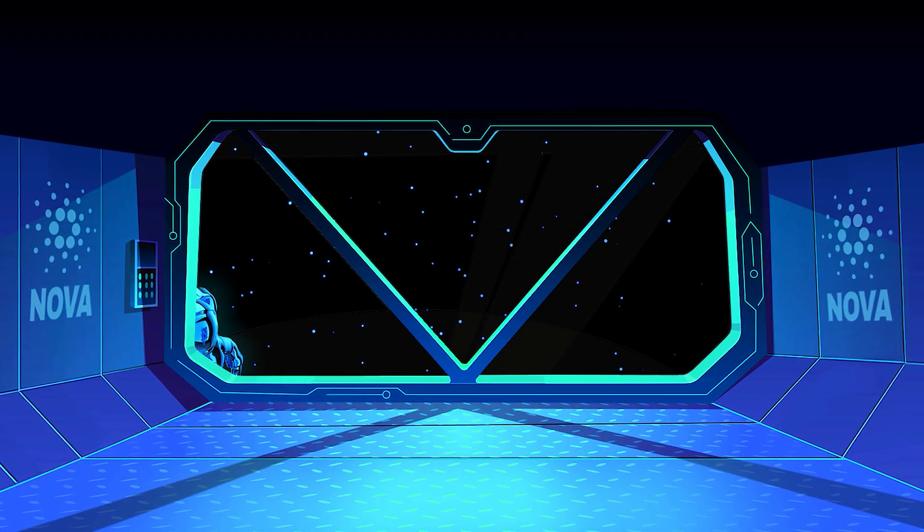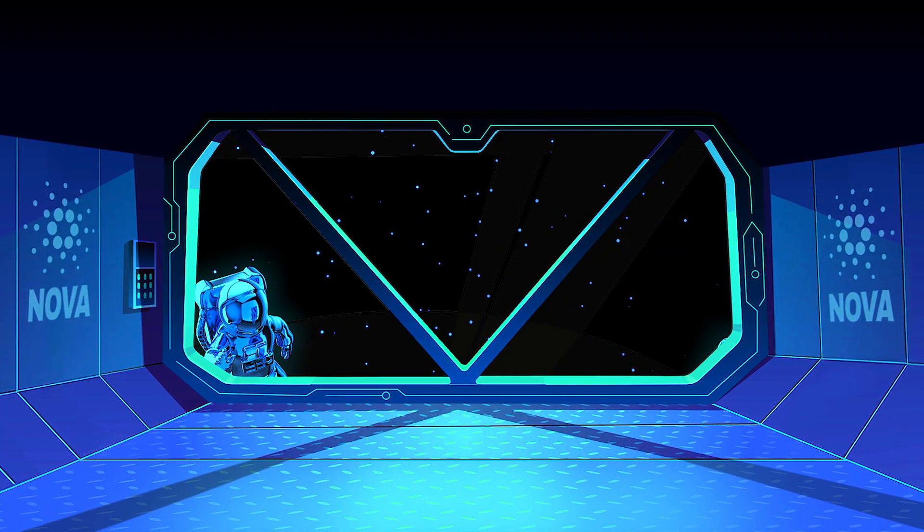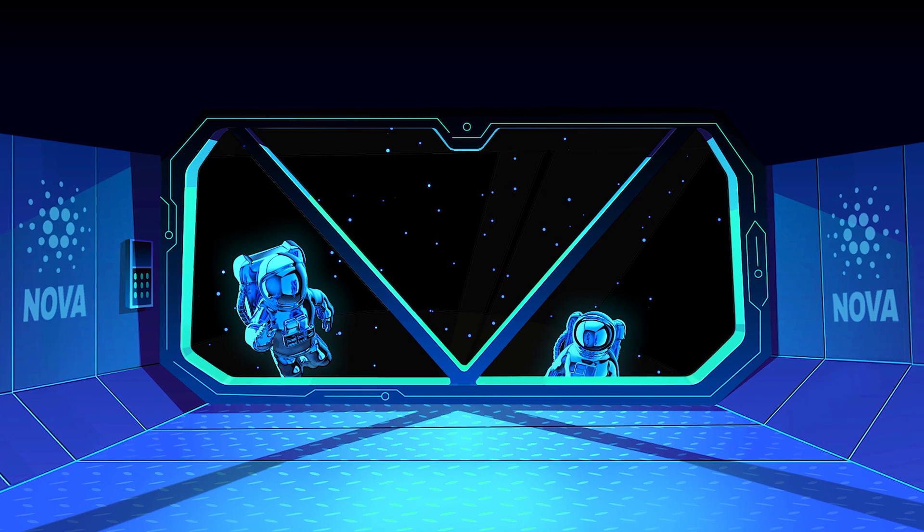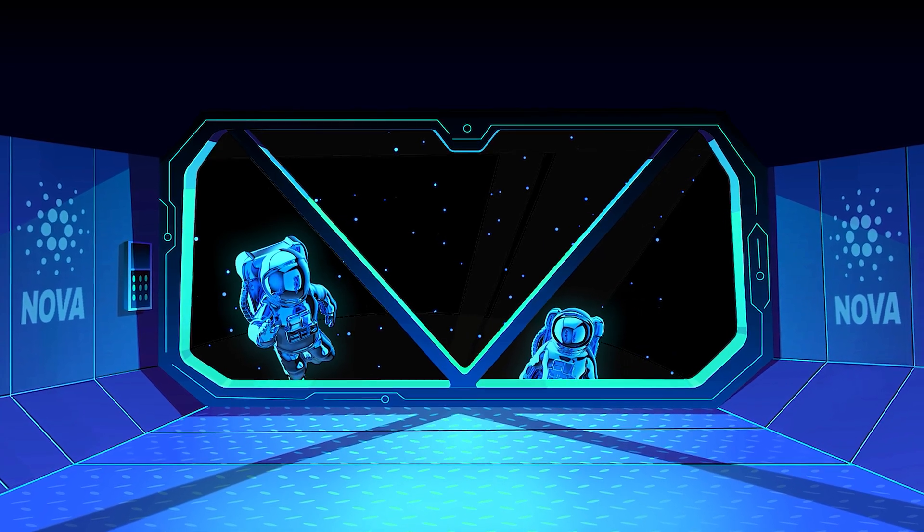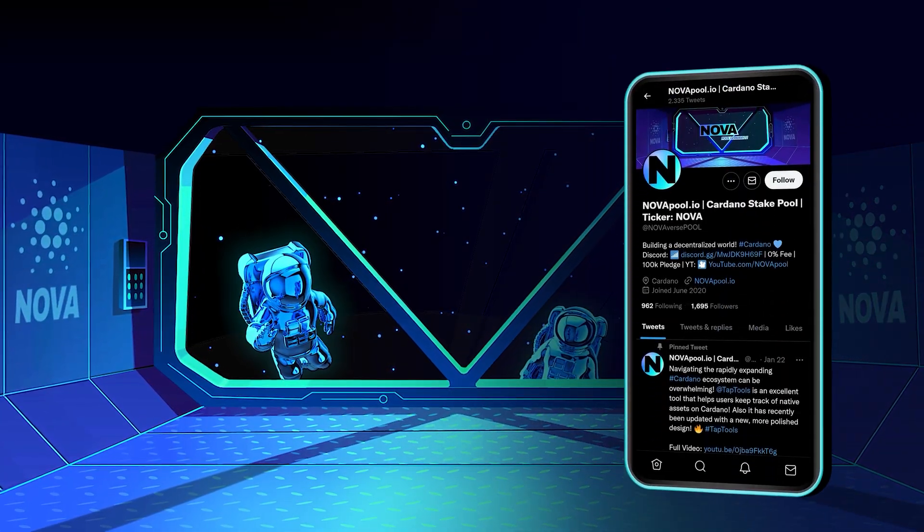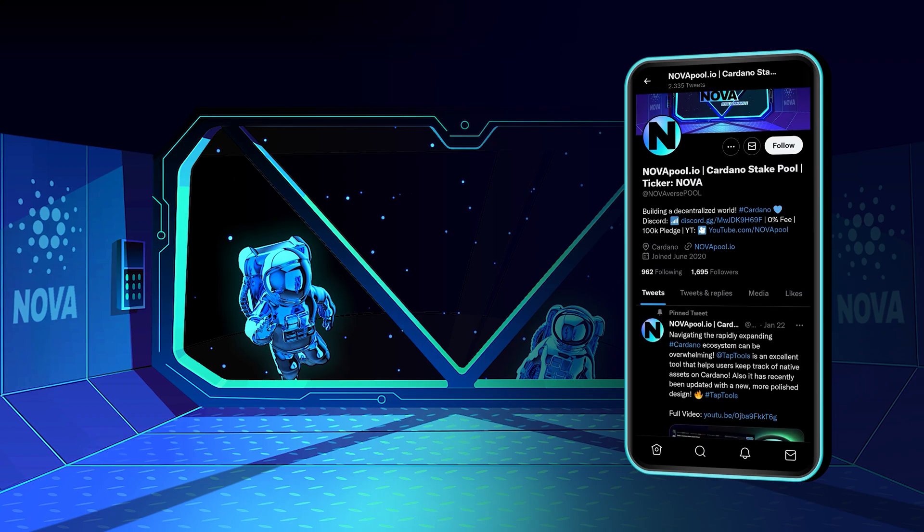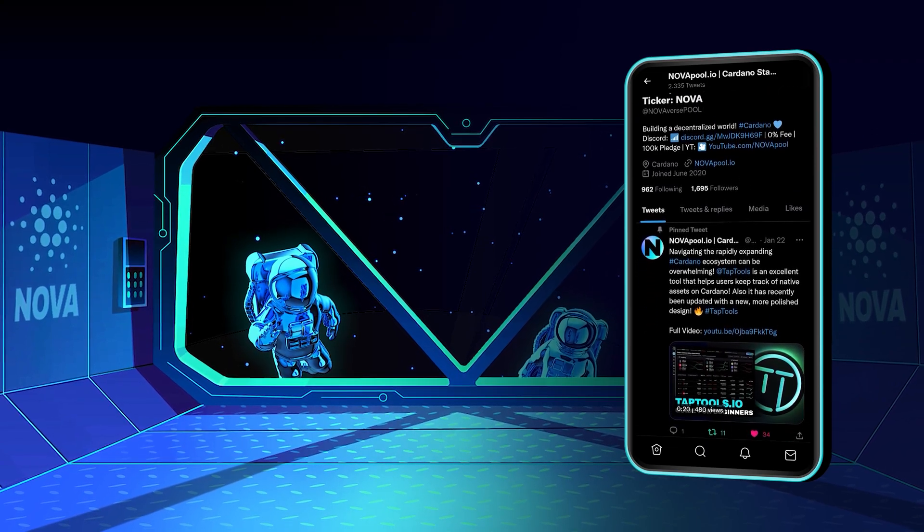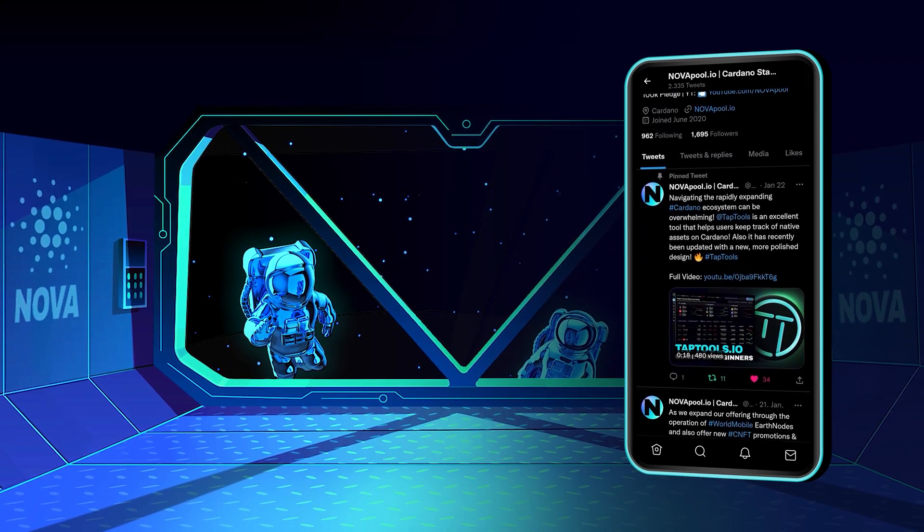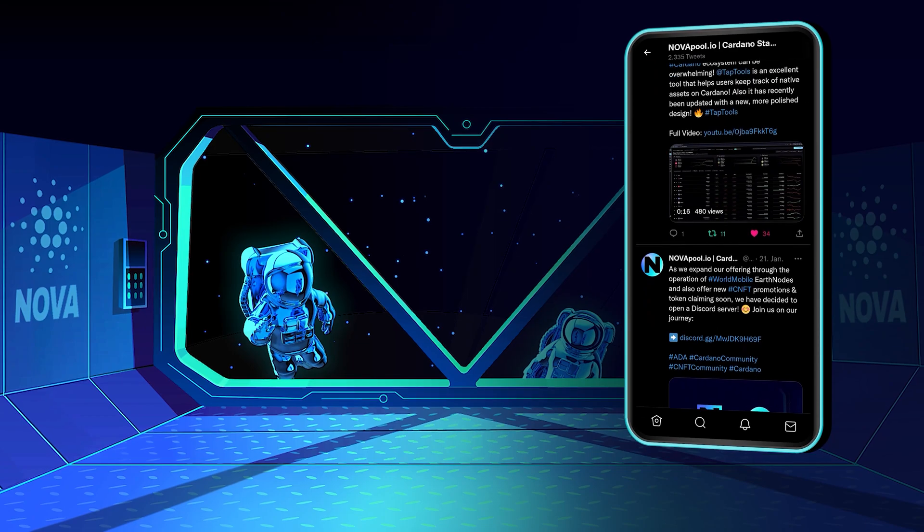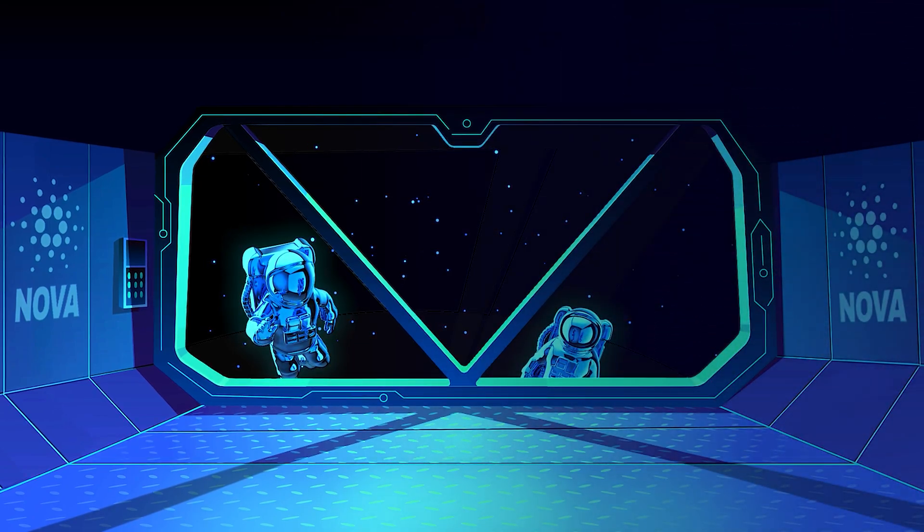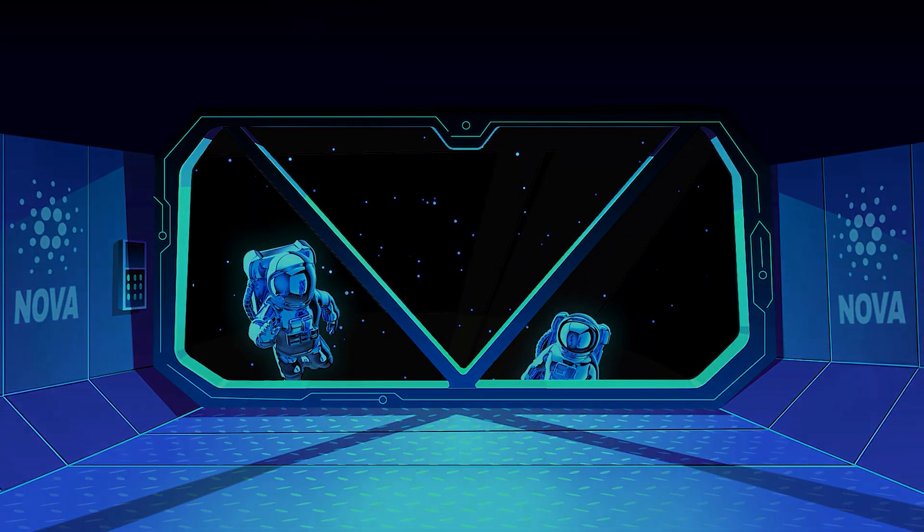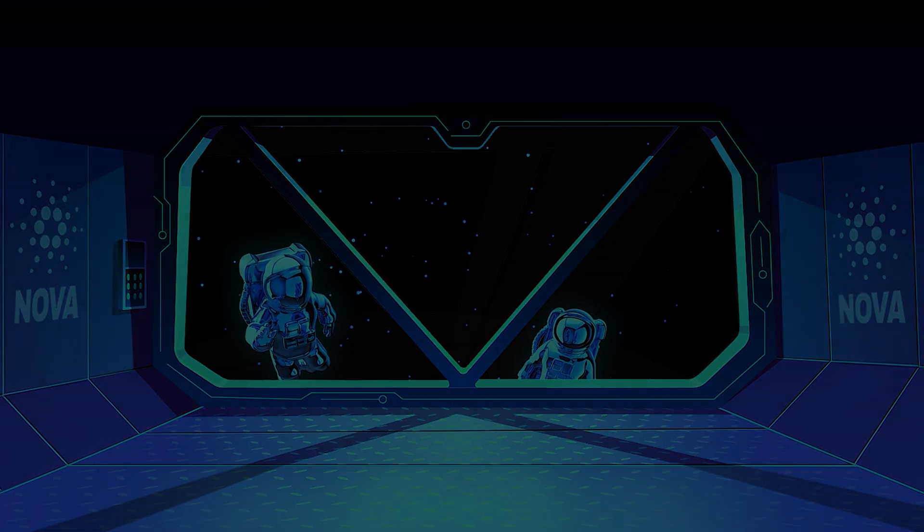If this video has added value to you and you would like to stake too, feel free to come on board. Follow us on Twitter for the latest news about Cardano and our pool. If you have any questions, feel free to join our new Discord server. See you in the next epoch!